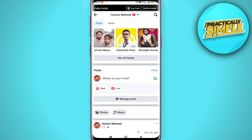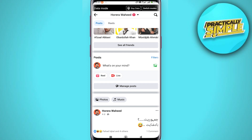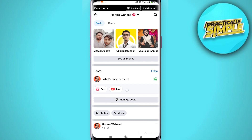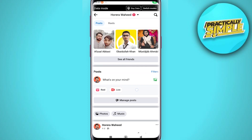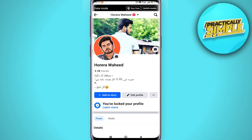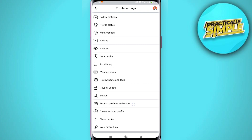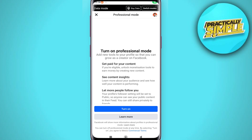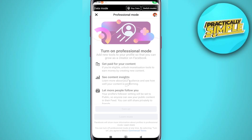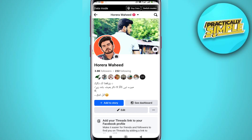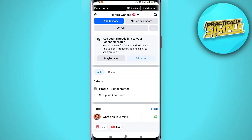The broadcast channel option should be located right here in this section. To get that option, tap on the three dots to create your professional account. Tap on 'Turn on professional mode' and turn that on. Once that's done, you're already in professional mode and should see that option here.